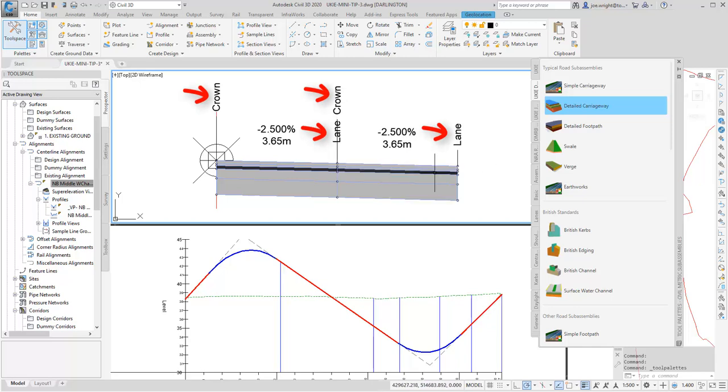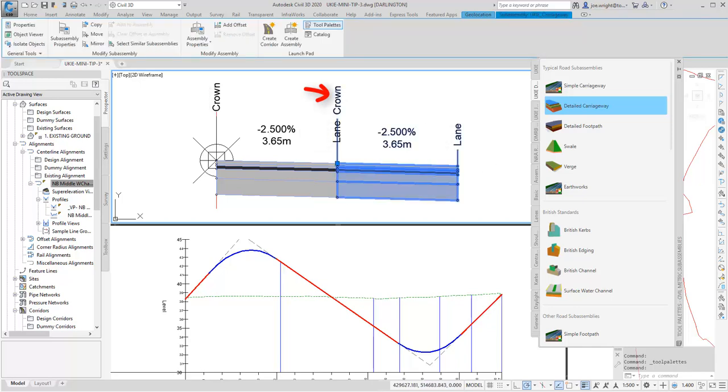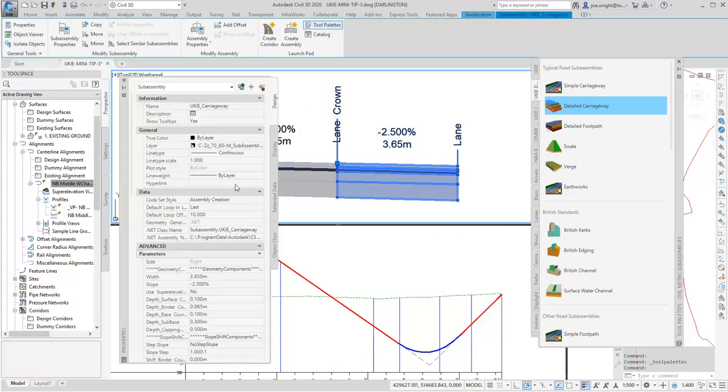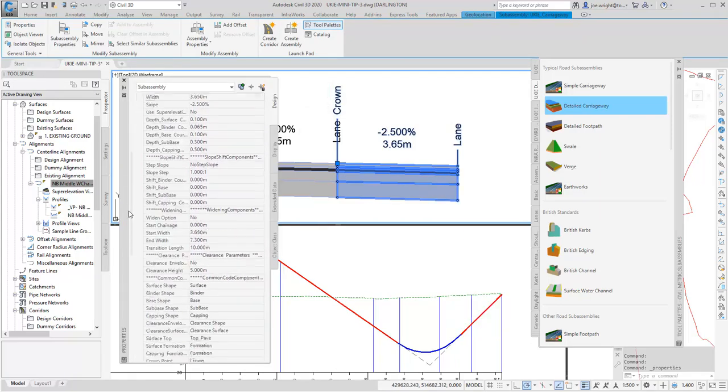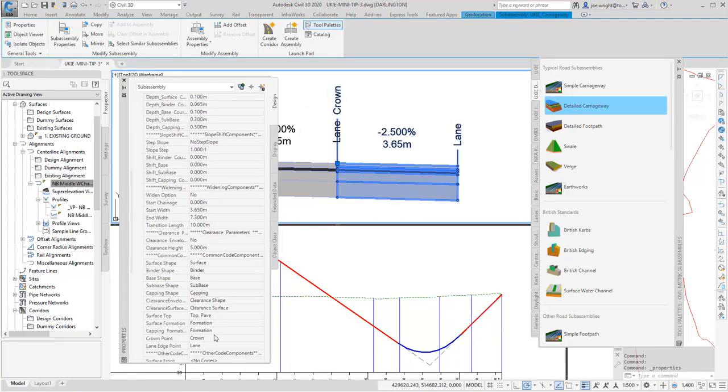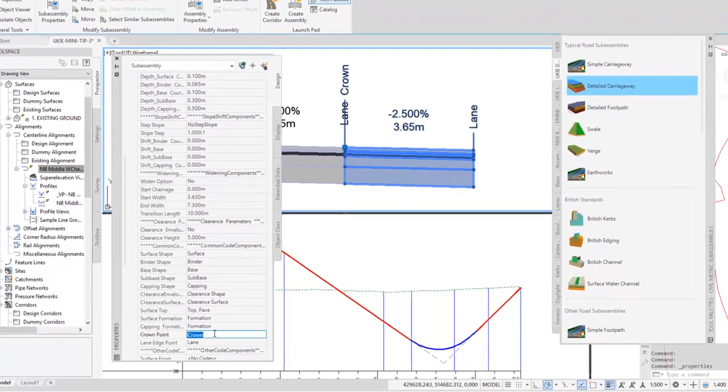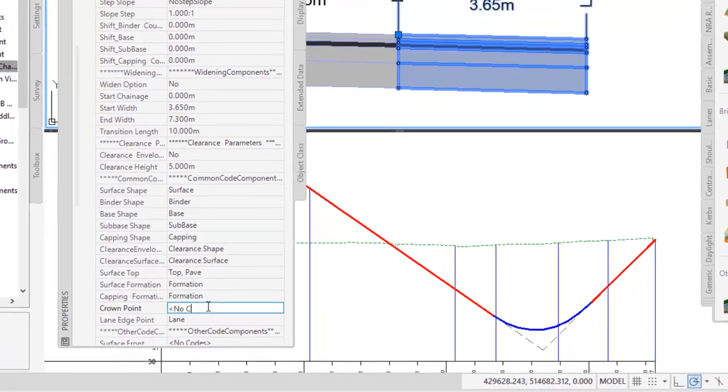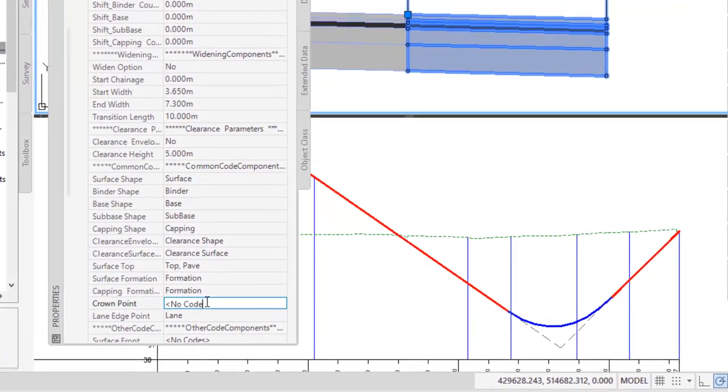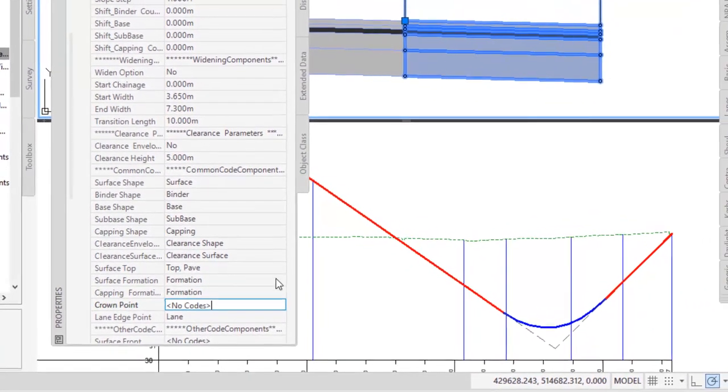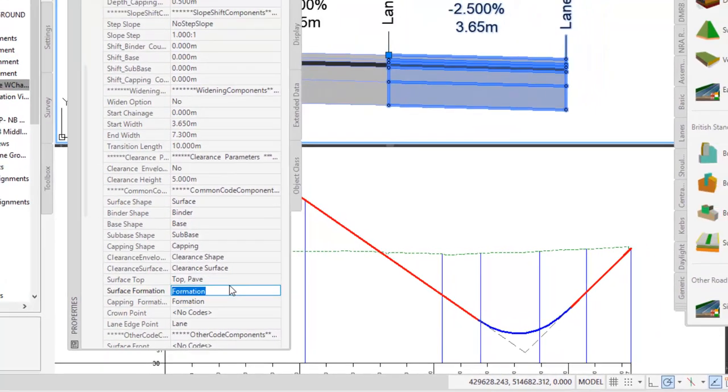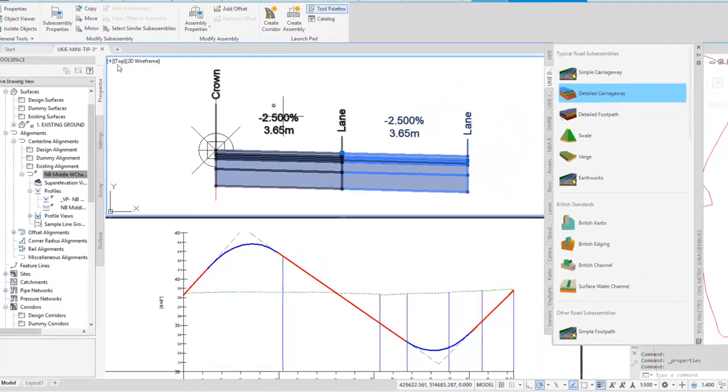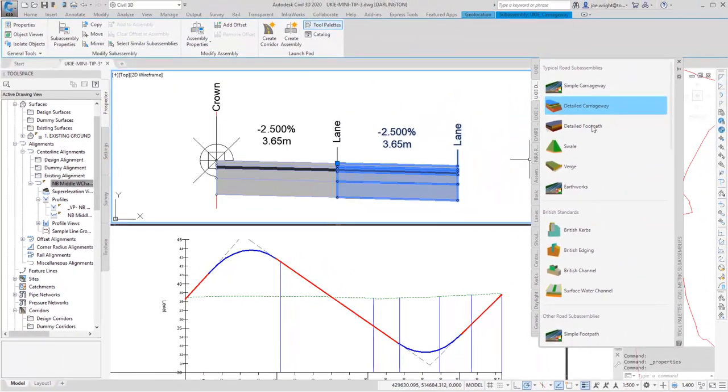We don't really need this middle crown, so highlighting the subassembly and looking at the common code components section, we can change the appropriate value to no codes inside those chevrons. And this will hide that code point. Voila.